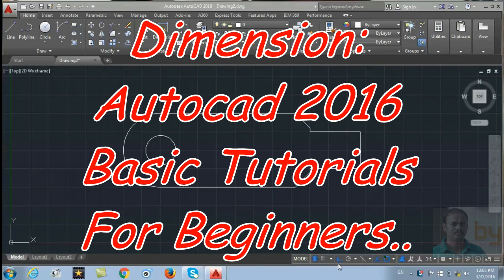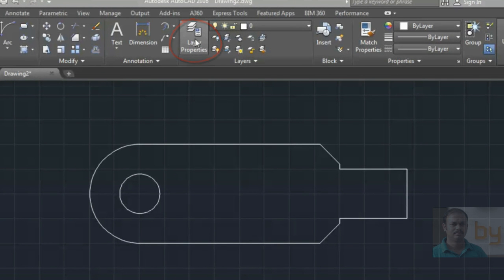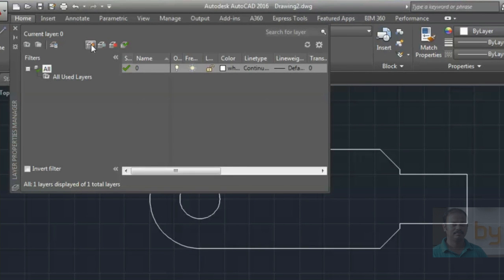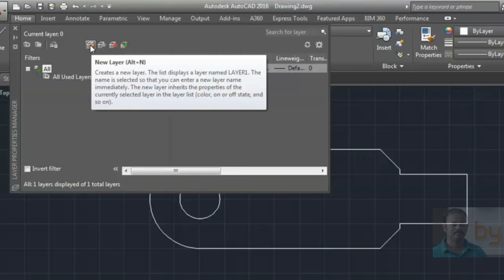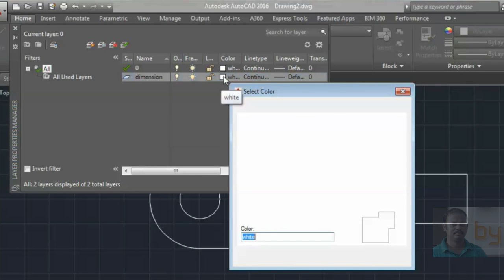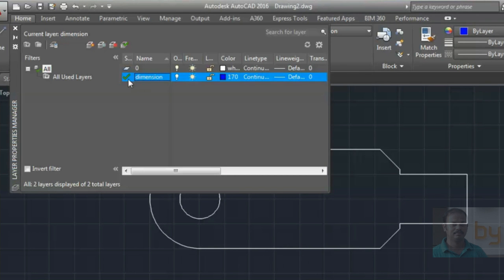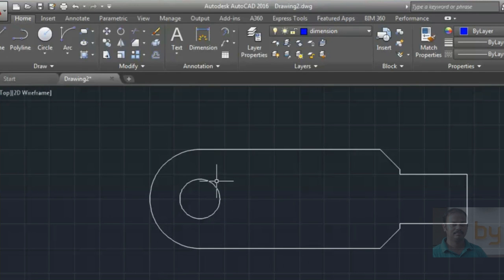Hello friends, in this video we will learn how to use the dimensions in AutoCAD 2016. I'm going to create a new layer for dimension purposes. Open Layer Properties and create a new layer by pressing this button, then name it 'dimension'. I'll choose a blue color for the layer, double-click to make it the default layer, and close it.